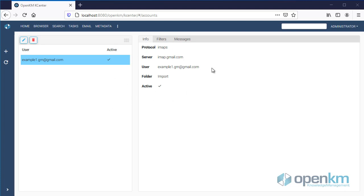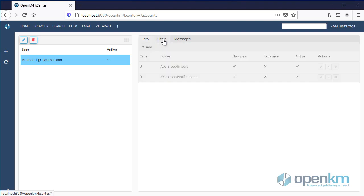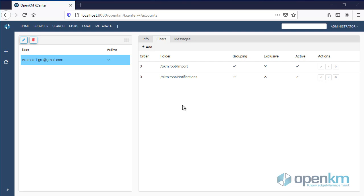On the right, we see the data of each email account. Next, we see the filters. In this case, the emails from this account are saved in the Import and Notifications folders.